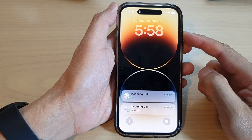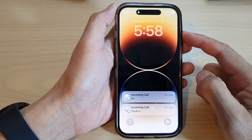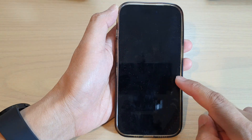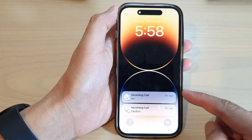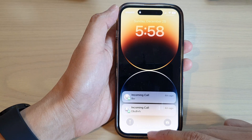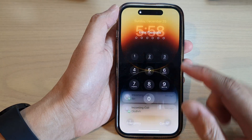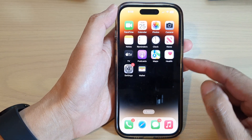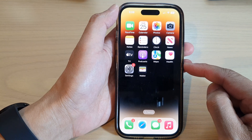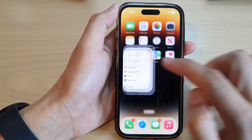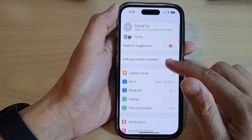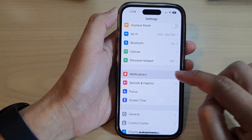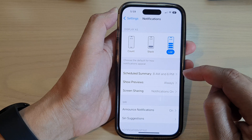Hey guys, in this video we're going to take a look at how you can change how notifications appear on the iPhone 14 series. First, let's go back to the home screen by swiping up, and from the home screen tap on Settings. In Settings, go down and tap on Notifications.